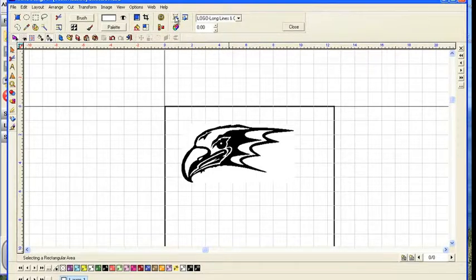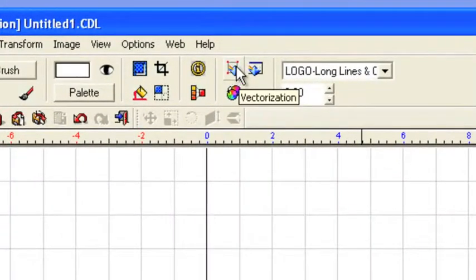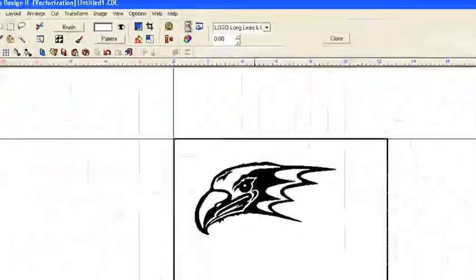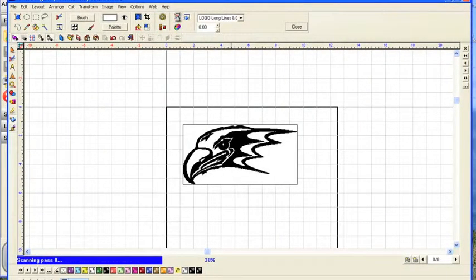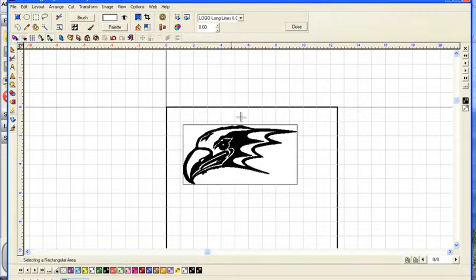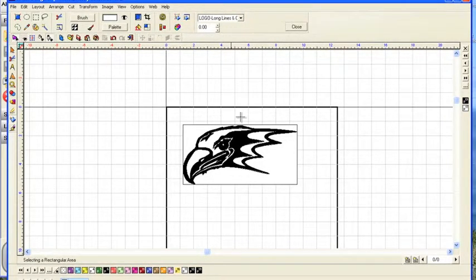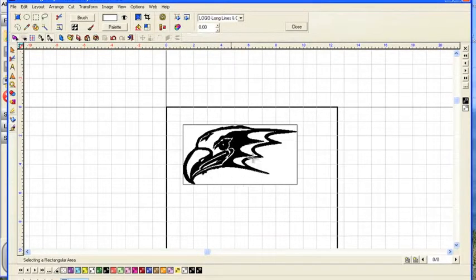And now we go up here to the vectorization tools. We'll click on vectorization. And what's happening is we're simply tracing that bitmapped image and turning it into a vectorized image.